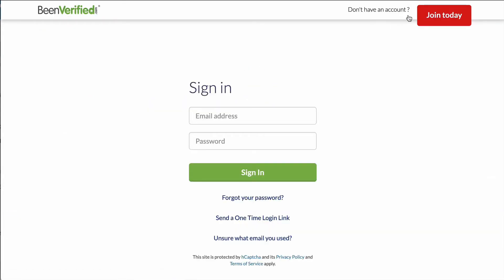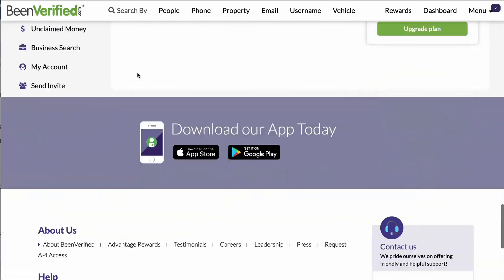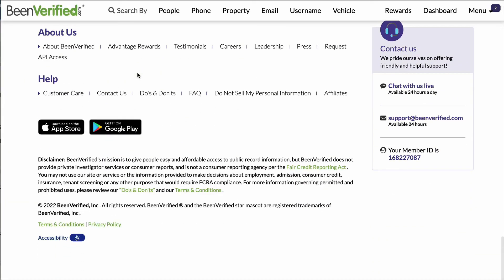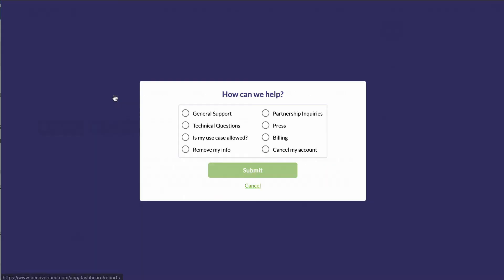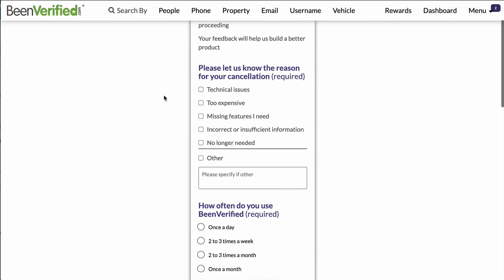Scroll down and select 'Contact Us.' Then choose 'Cancel My Account' and submit your request. You'll be asked to fill out a small survey, so go ahead and complete it.